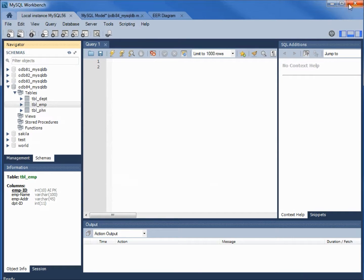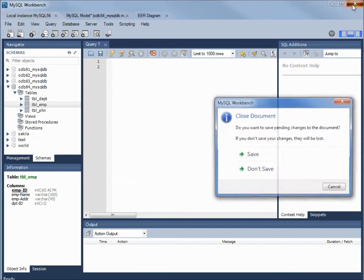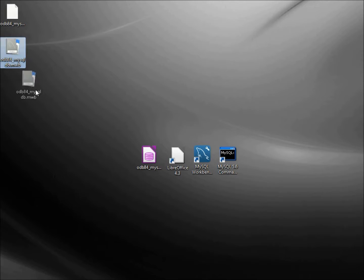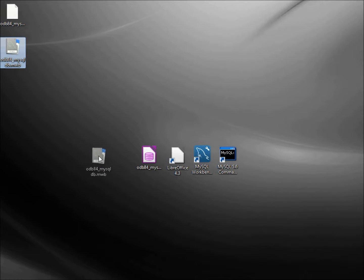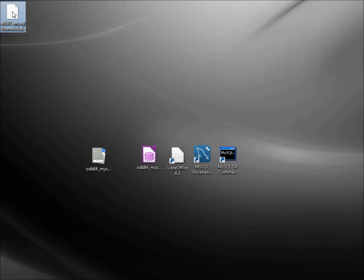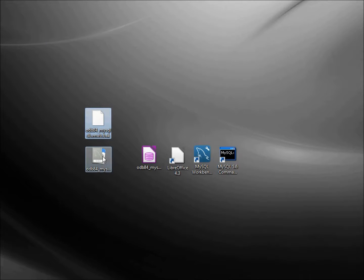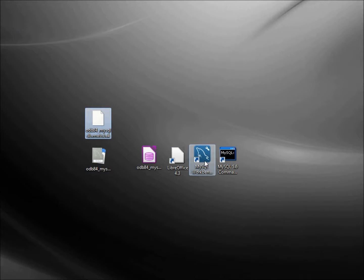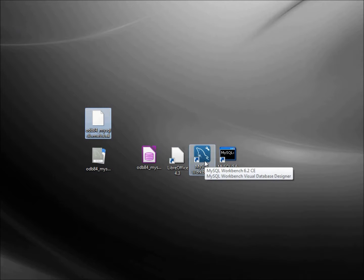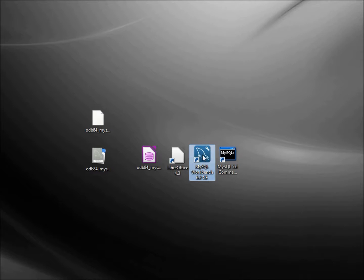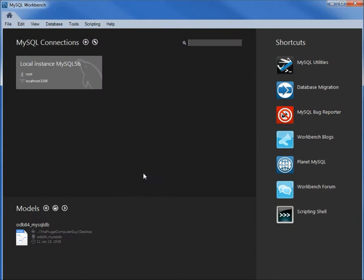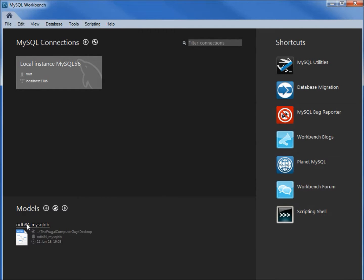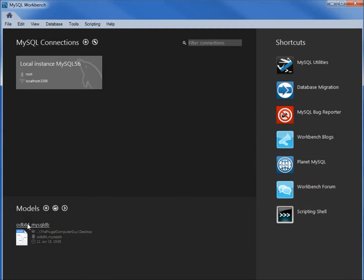I'm going to close this and save. And right up here we see the ODB 84 MySQL DB as well as this one here that's a backup. So if I double click this to open it up it's going to open up this MySQL workbench. We see now we've got ODB 84 MySQL DB right down here in the models. And I can click this and go right to it.